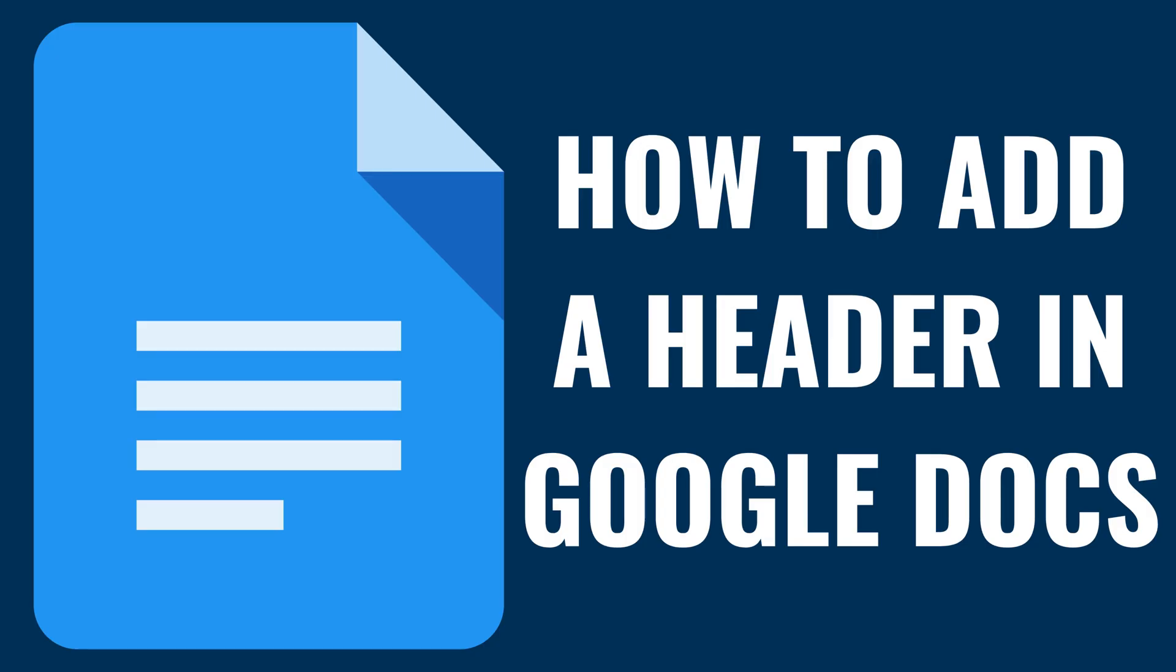Now let's walk through the simple steps of adding a header to your Google Docs document, enhancing not only the appearance, but also the functionality of your documents.